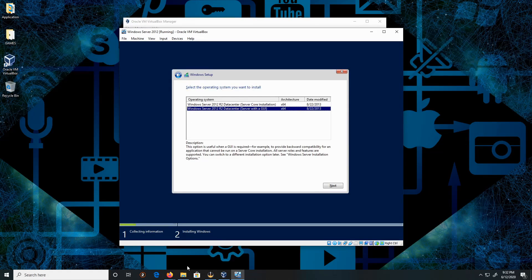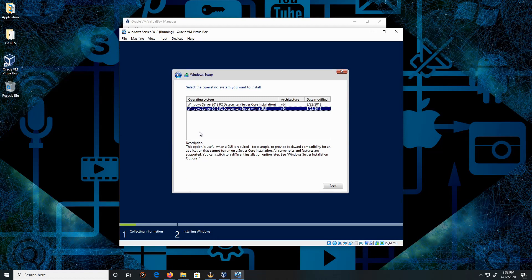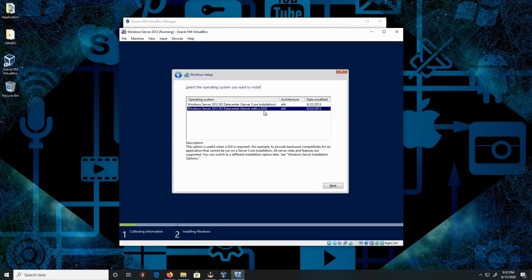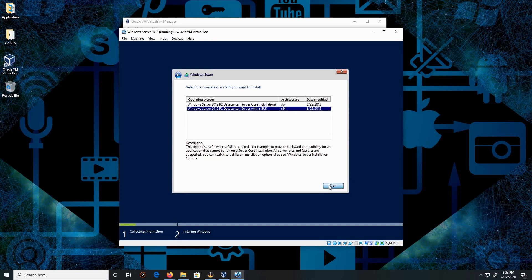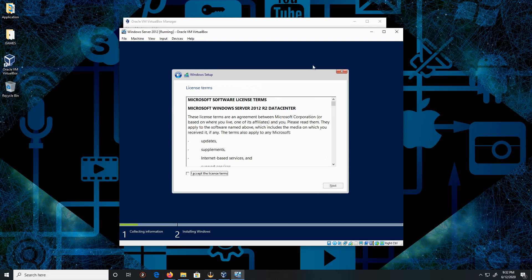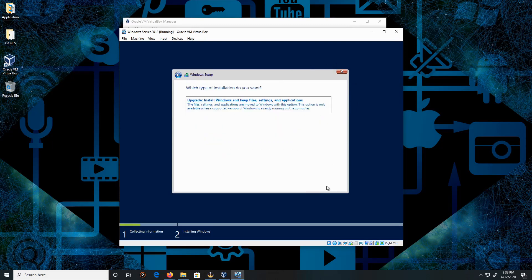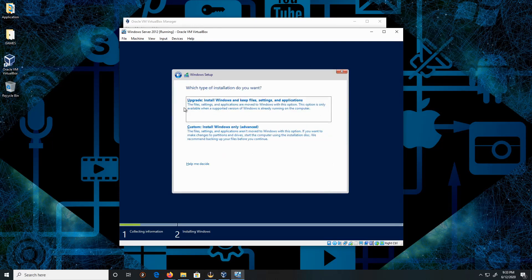Now we can be choosing Windows Server 2012 R2 Datacenter with the GUI, not the Server Core. Click Next. Alrighty then, I accept the license terms, and then click Next.